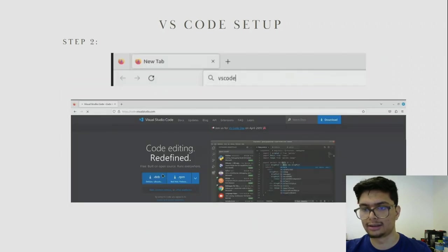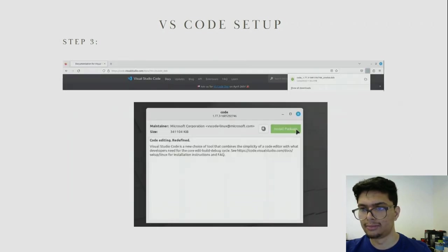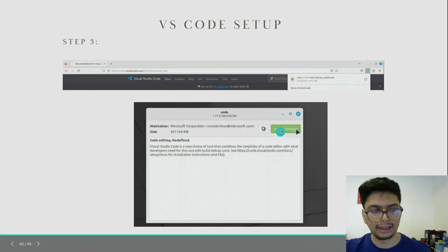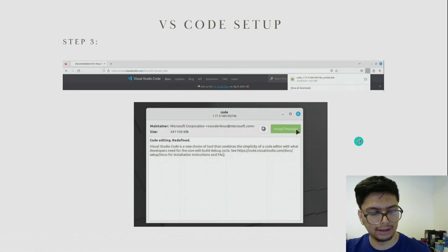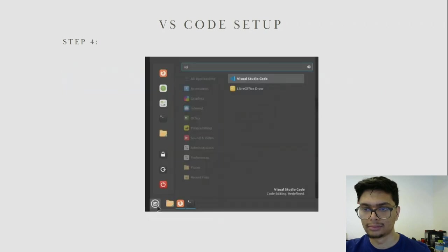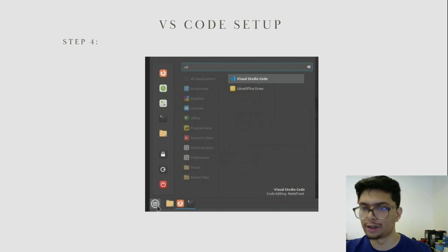In the browser search bar, search for VS Code — it's usually the first link. Then click on the .deb install. Once that's downloaded, double click on the installer. This will open a dialog box. Click Install Package and the GUI will install VS Code for you. Once it's installed, click on the Linux Mint menu on the taskbar, type VS, and VS Code should be the first thing you see.